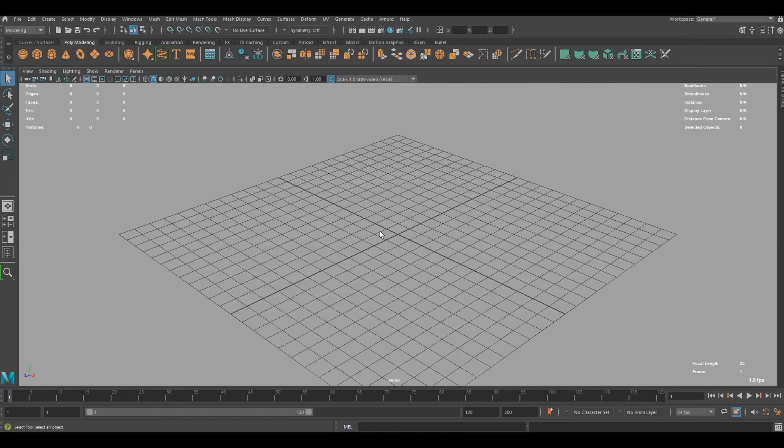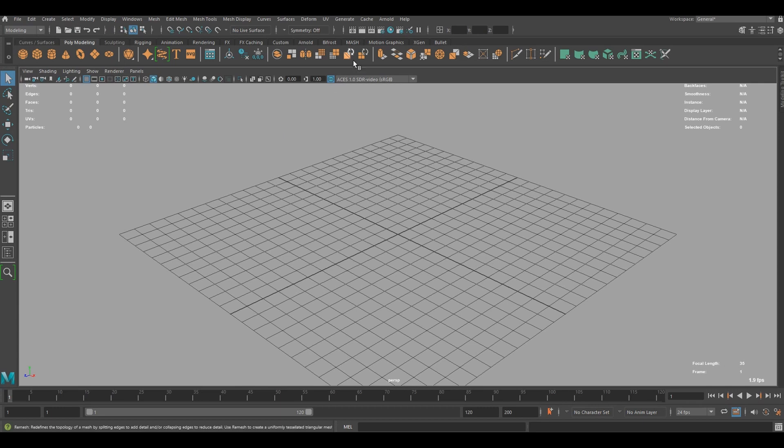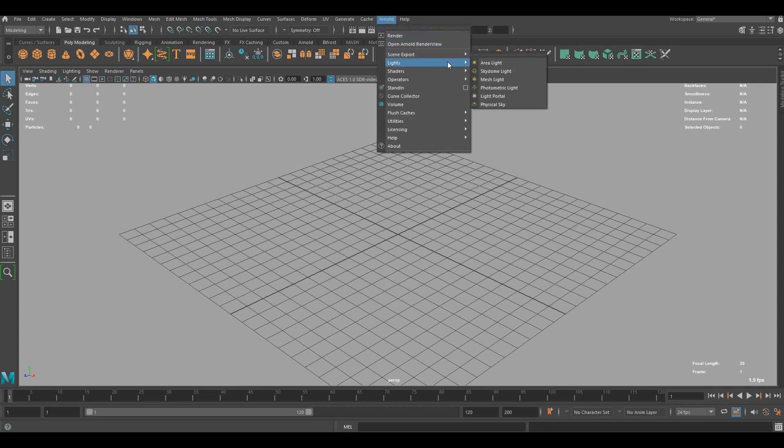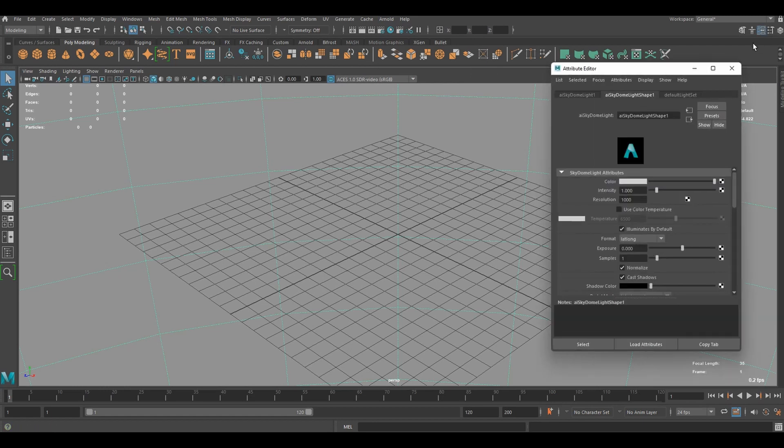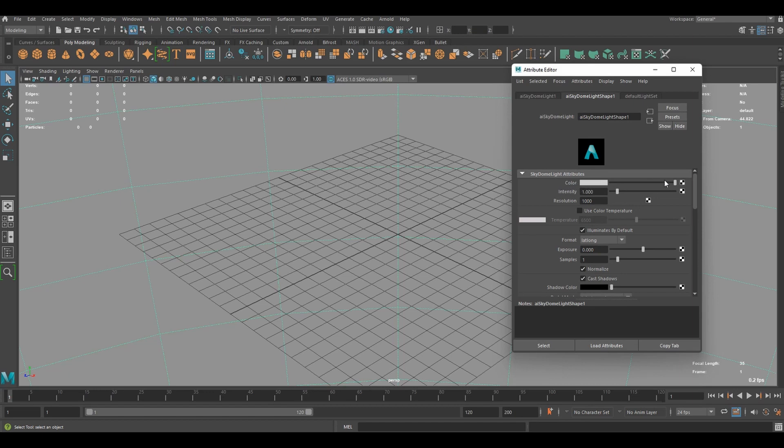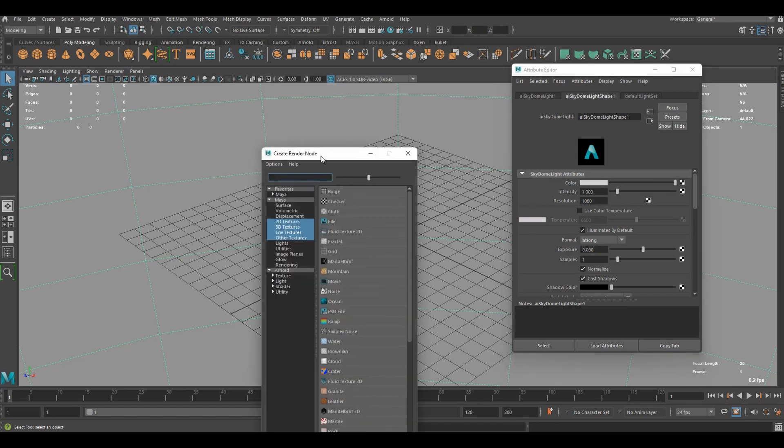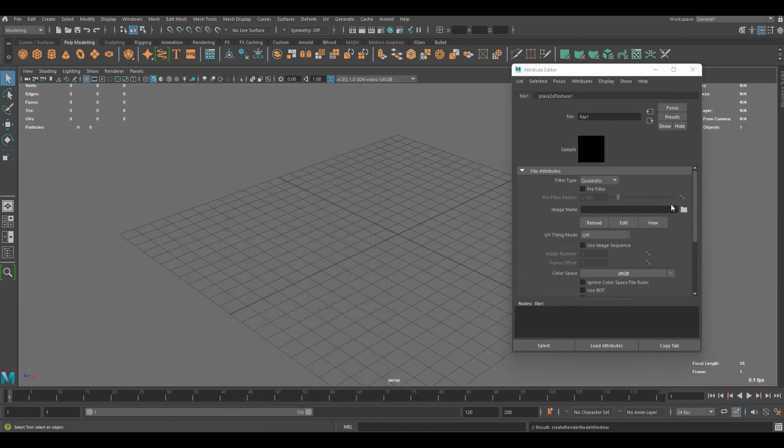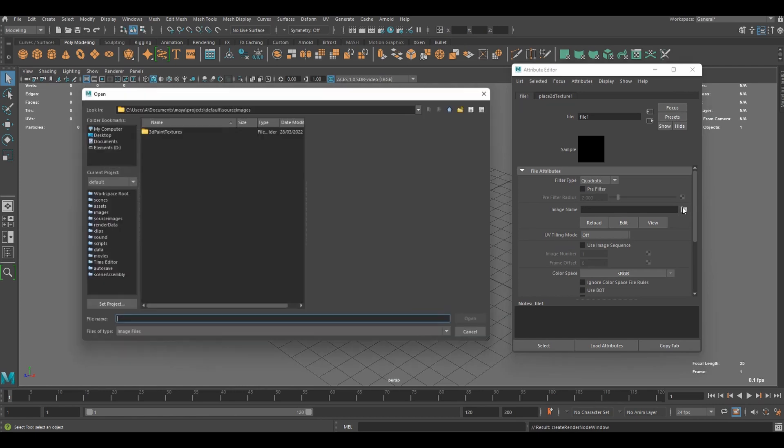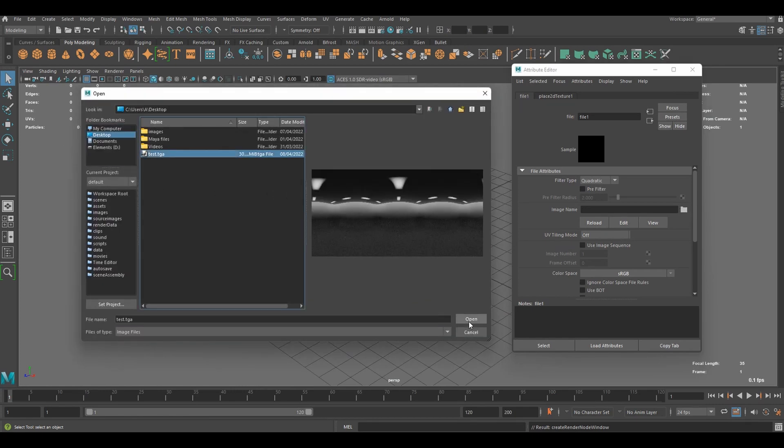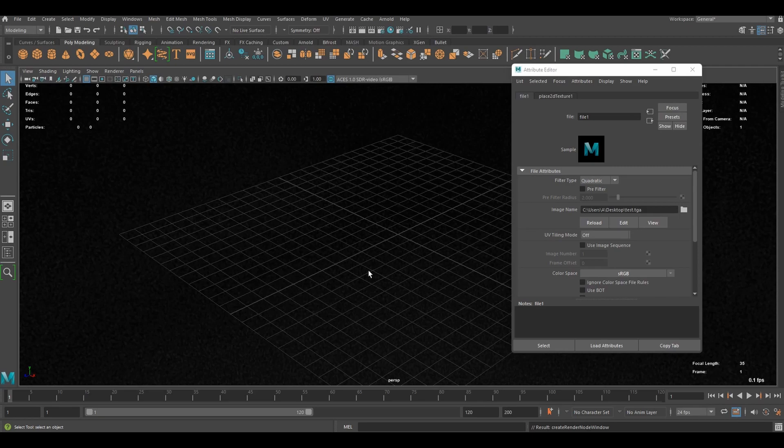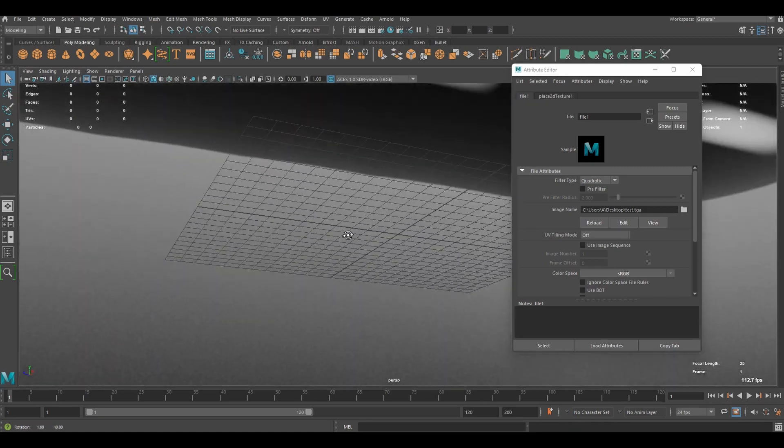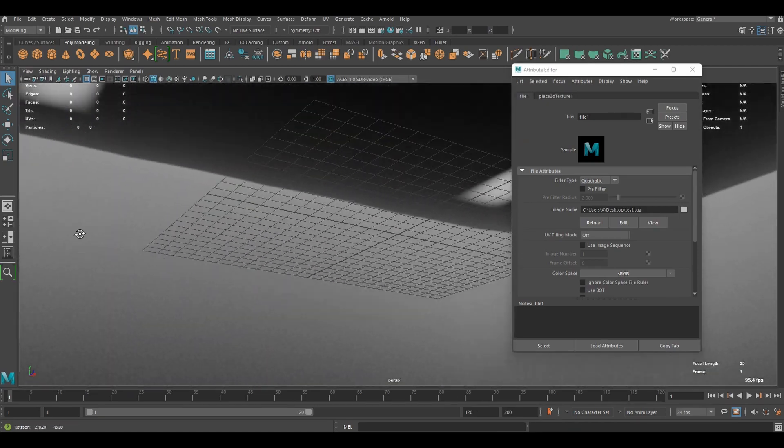Now let's set up a light. Using the image that we just created. So we can go to Arnold and lights. And add a skydome light. And if we go to attribute editor. We can change color. And we're going to connect an image texture. By selecting file. And if you load up the image that we just rendered. You're going to see this. Environment.